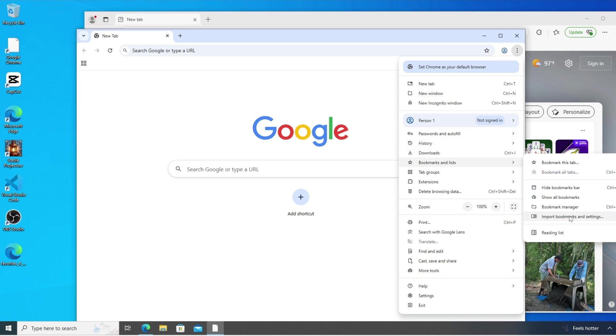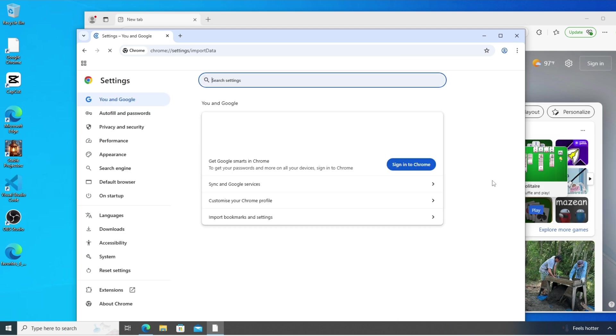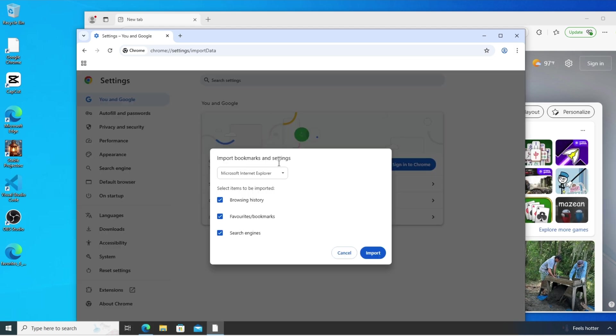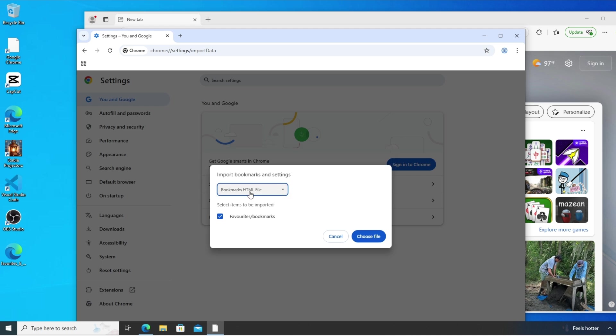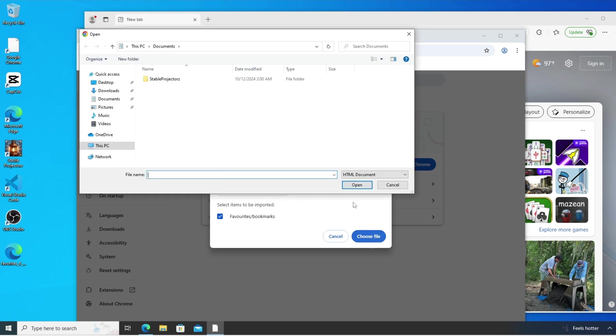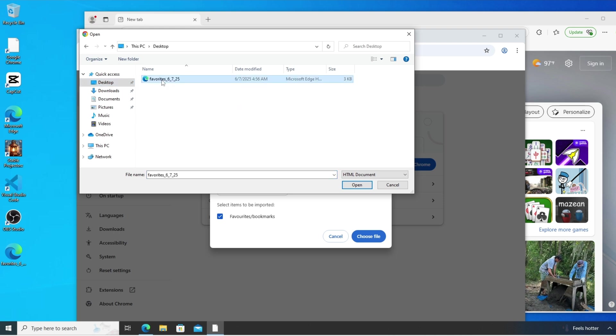You'll be taken to an interface like this. Here just click here and select bookmarks HTML file and just click on choose file. And go to the place where you have exported from Edge browser. Select it and click on open.